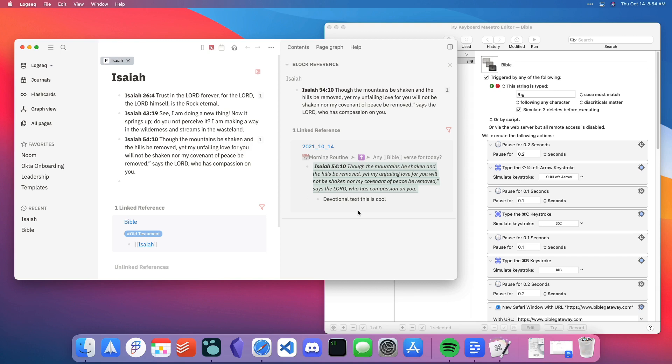I hope that this demonstration has been helpful for you. I'm really excited to get this Keyboard Maestro macro uploaded so that you can use it to help in your own devotional and spiritual practices. Thanks so much for watching.